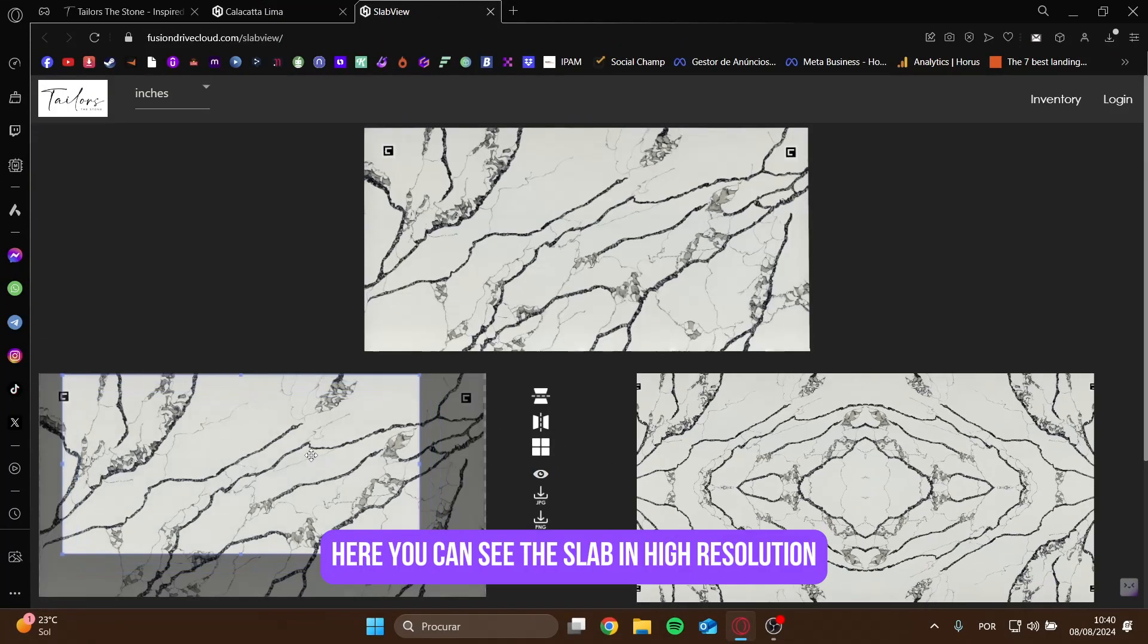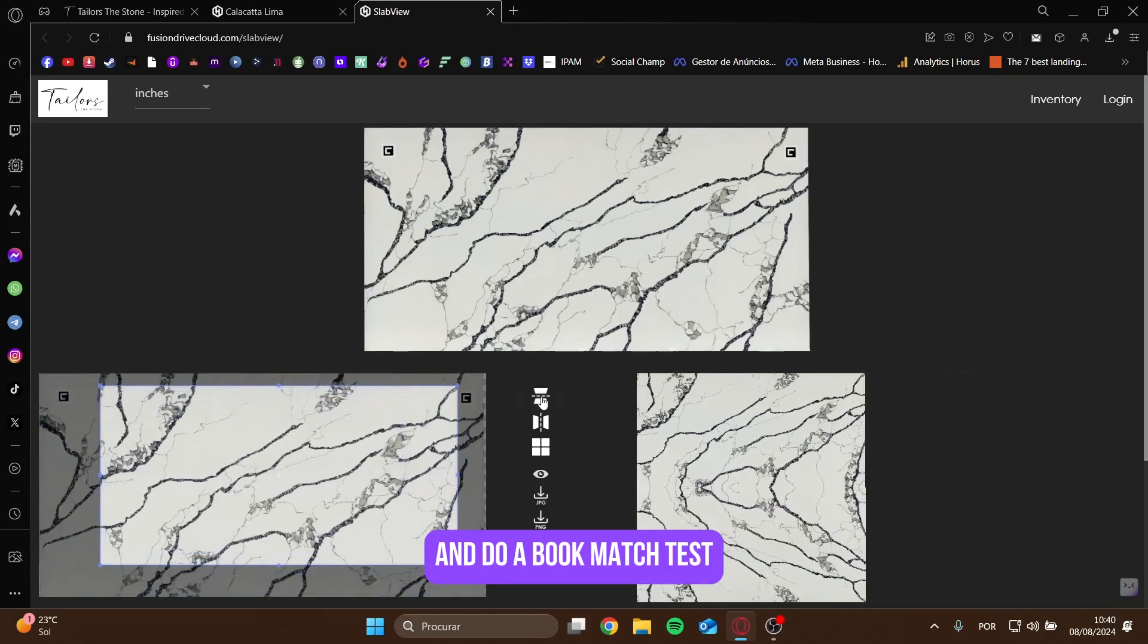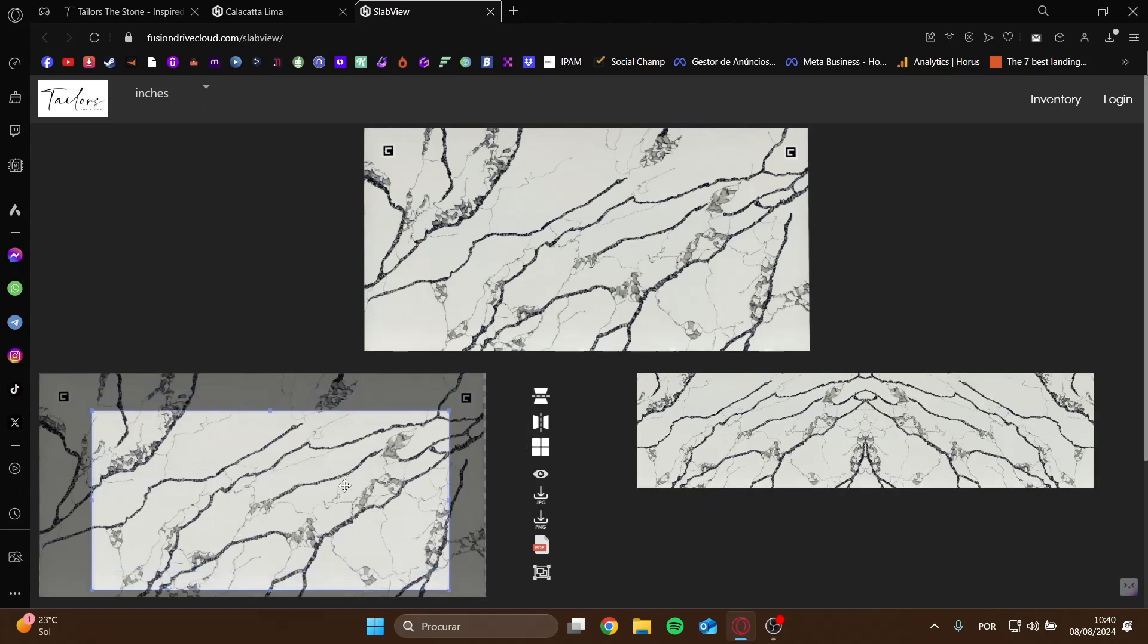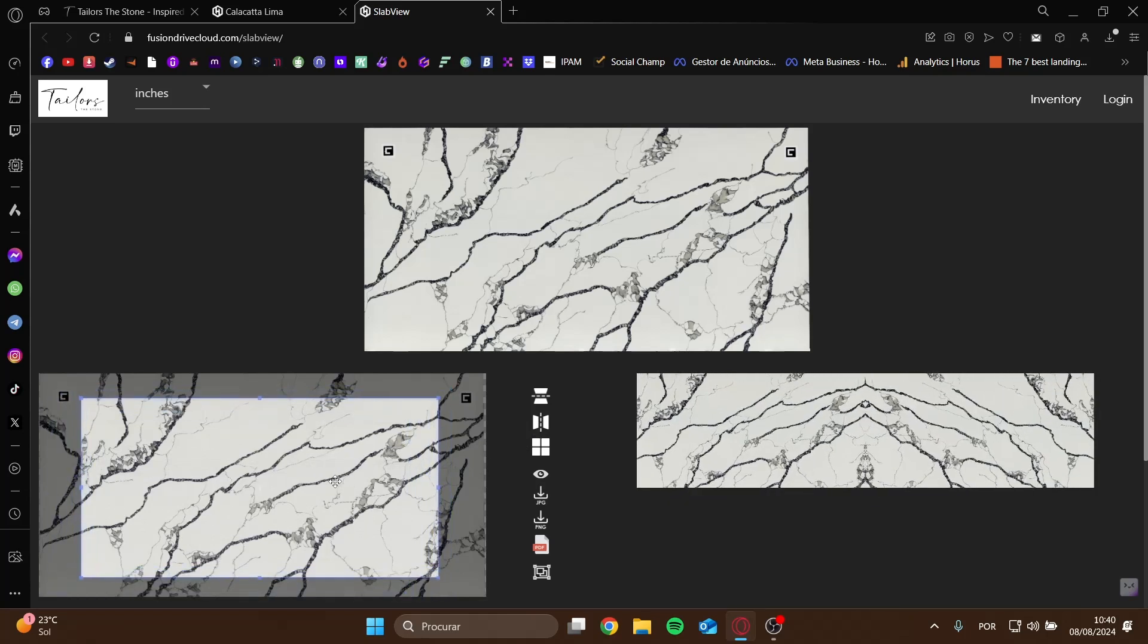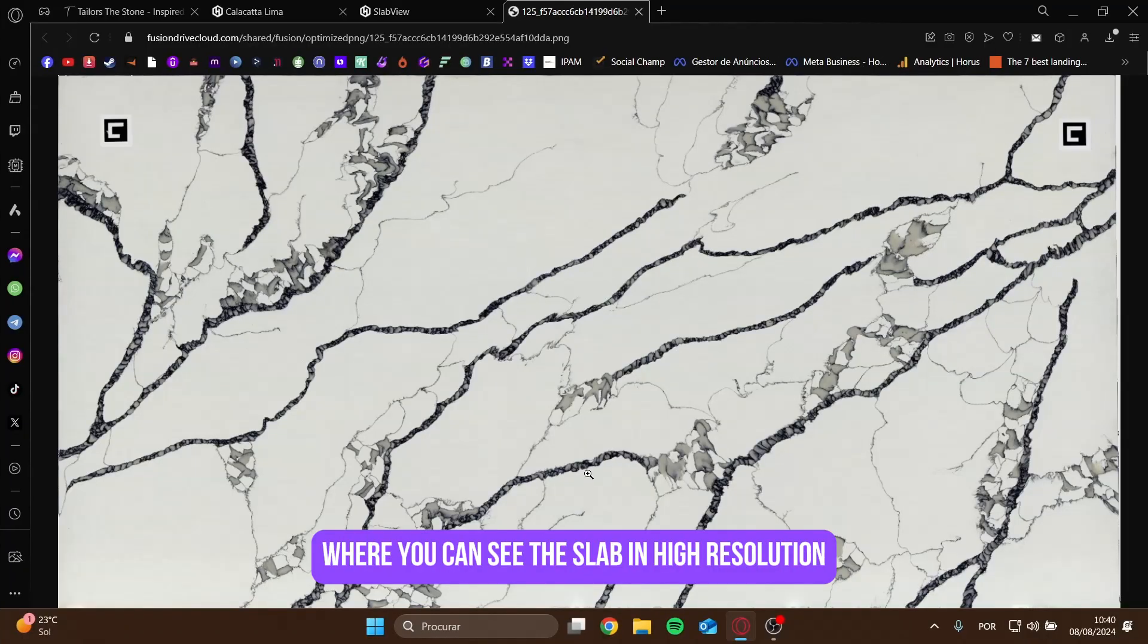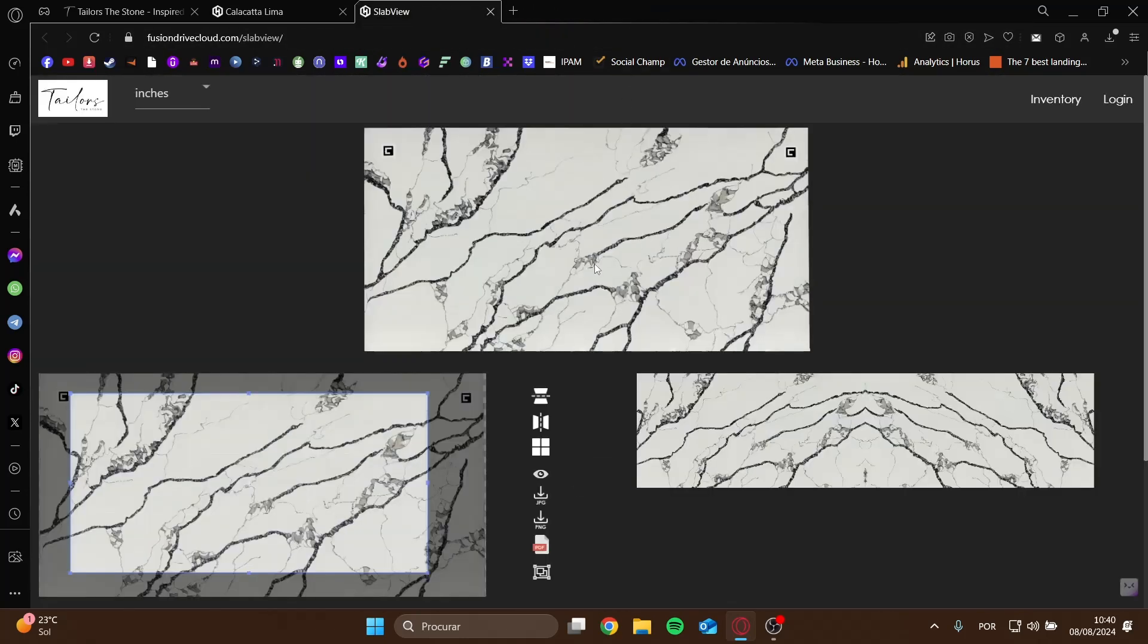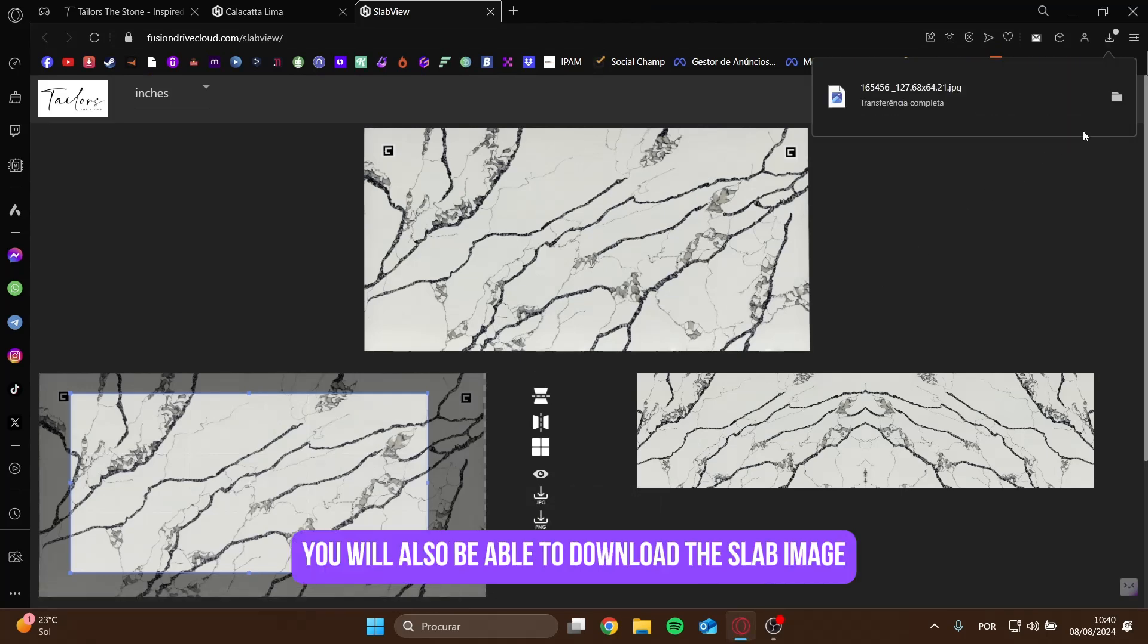Here you can see the slab in high resolution and do a bookmatch test. Clicking on this eye will open a new page, where you can see the slab in high resolution. By clicking on this icon, you will also be able to download the slab image.